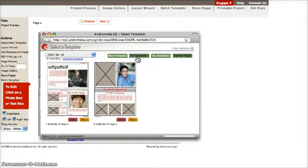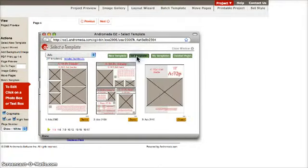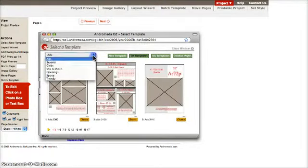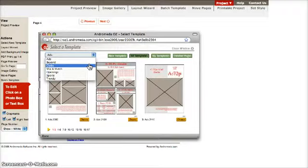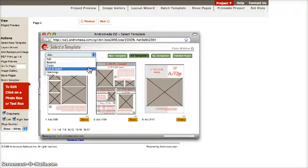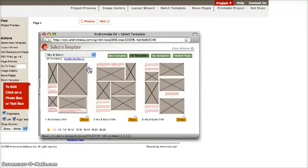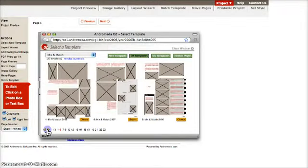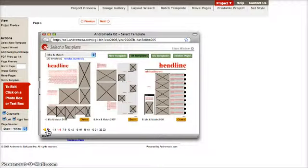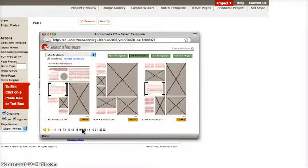Once you have chosen the section you are looking for, you can use the drop-down menu to choose what category of template you are looking for. Once you have decided this, all that is left to do is look through the individual templates, using the page buttons on the bottom of the screen, to decide exactly which template fits your idea.